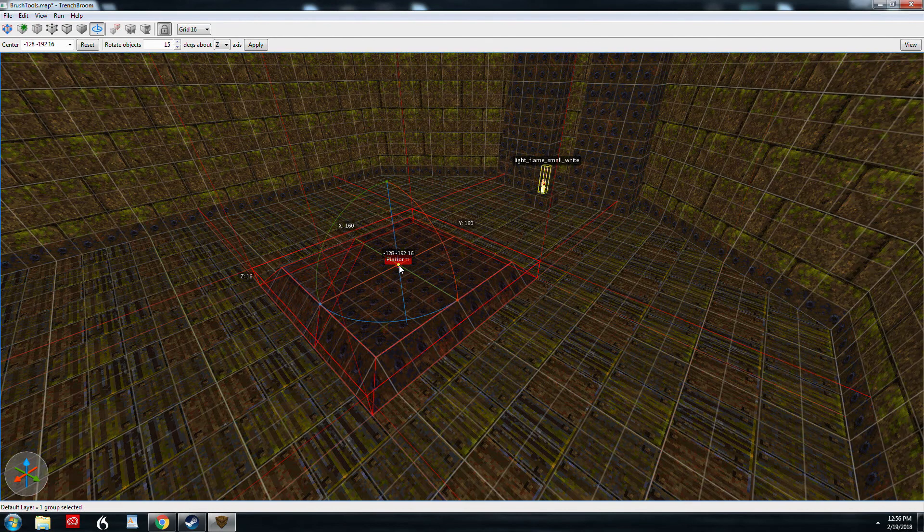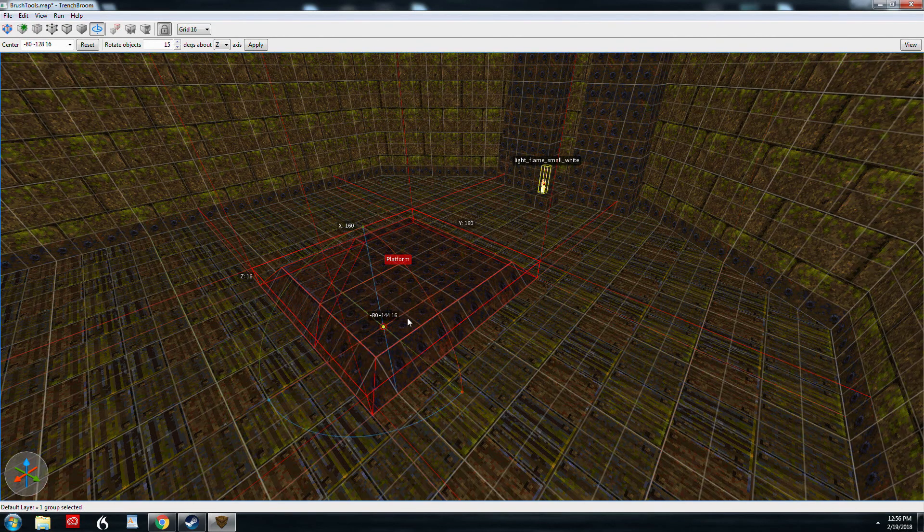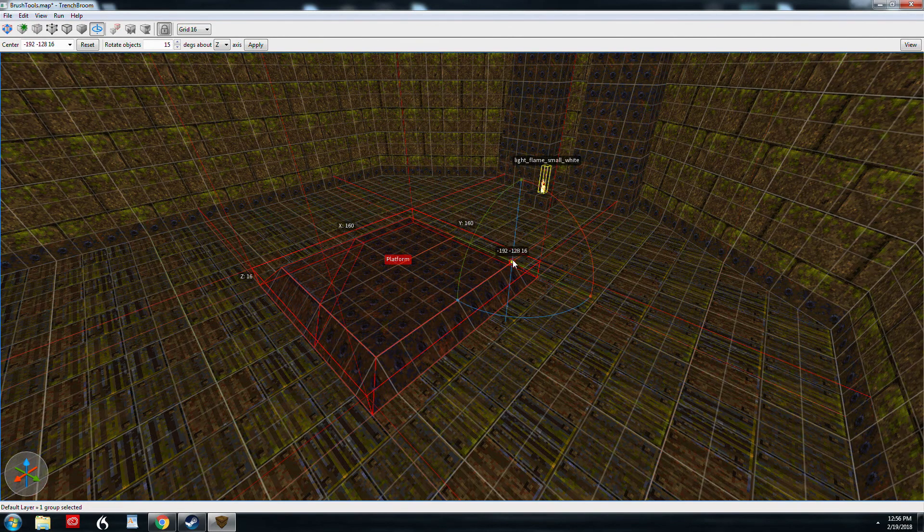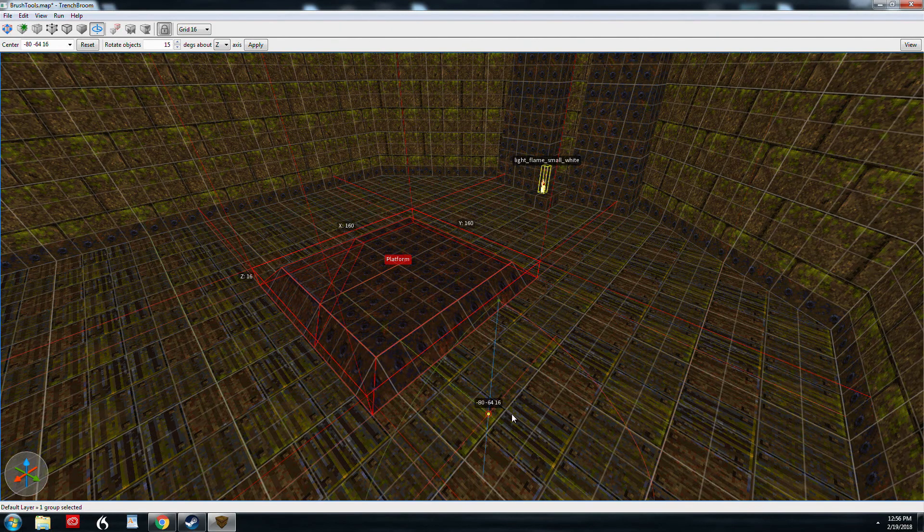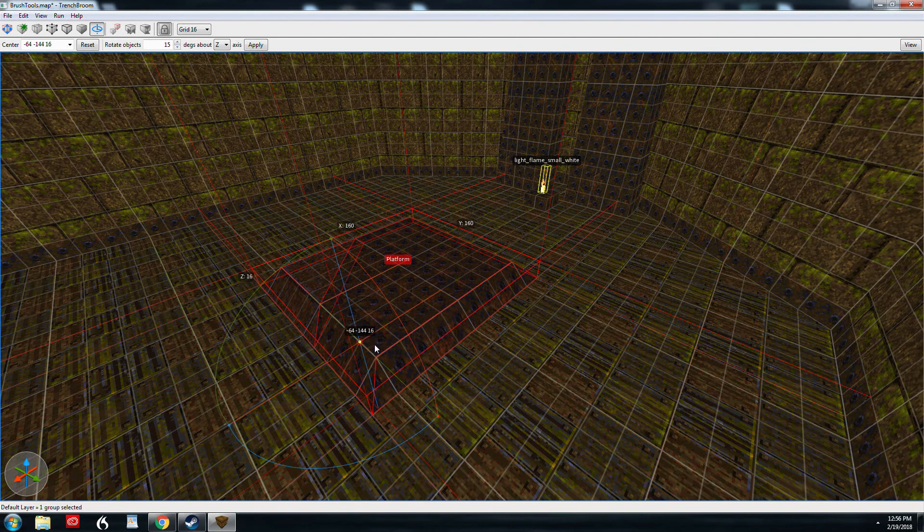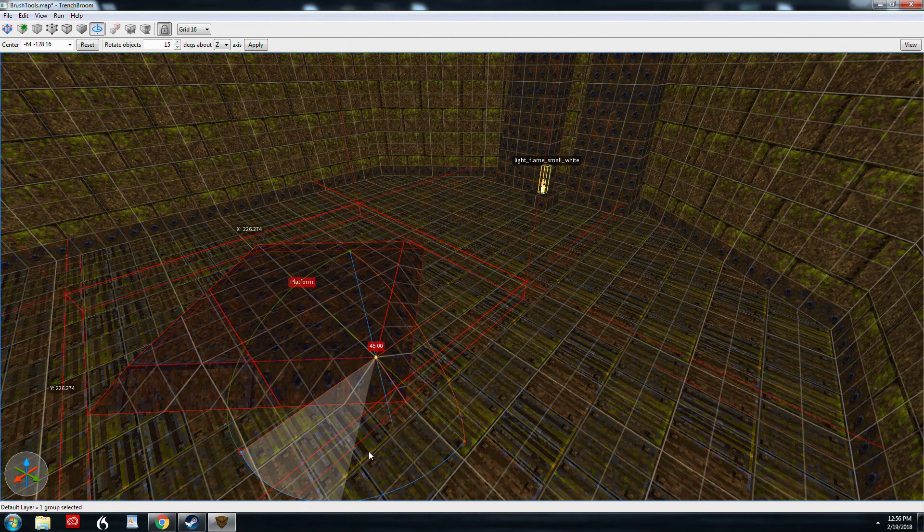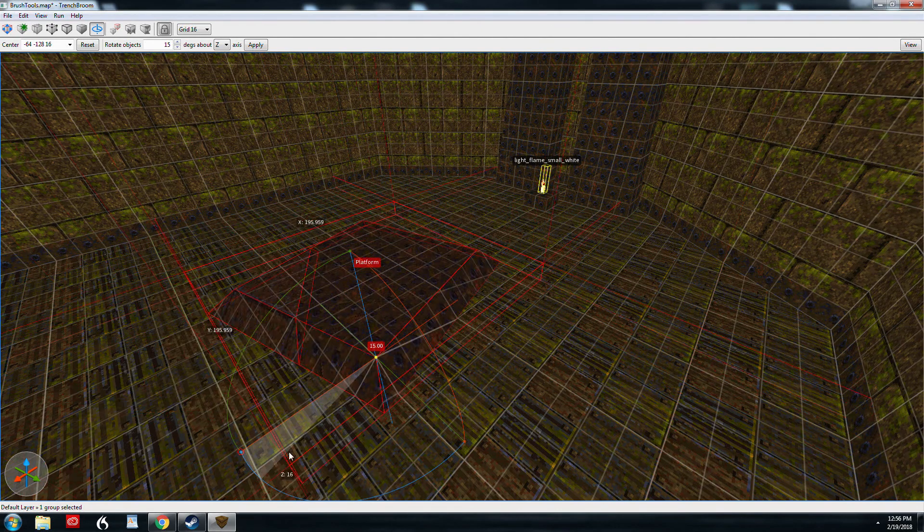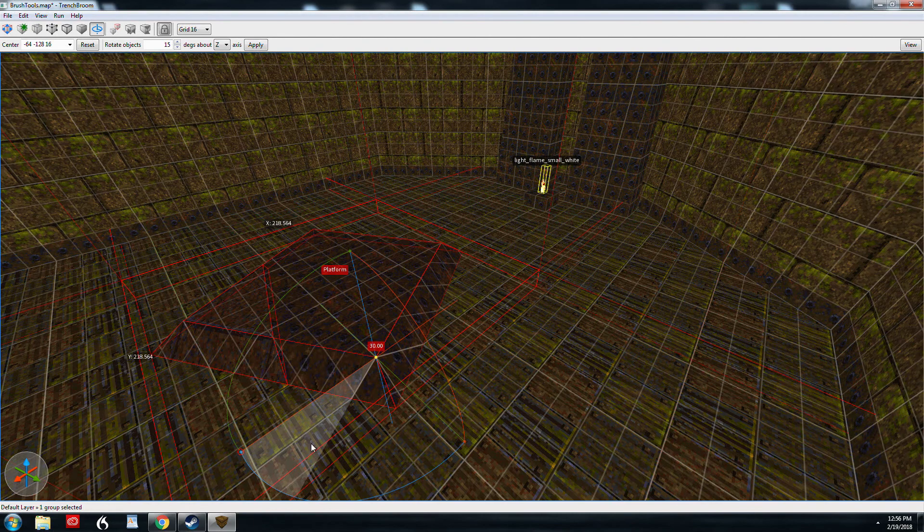One thing you can do is grab this handle here and drag the origin of the rotation. So let's say we needed it over here, even over here, we want to rotate over here. But let's start with this corner here. We'll take Z and we'll start rotating it around that axis point.